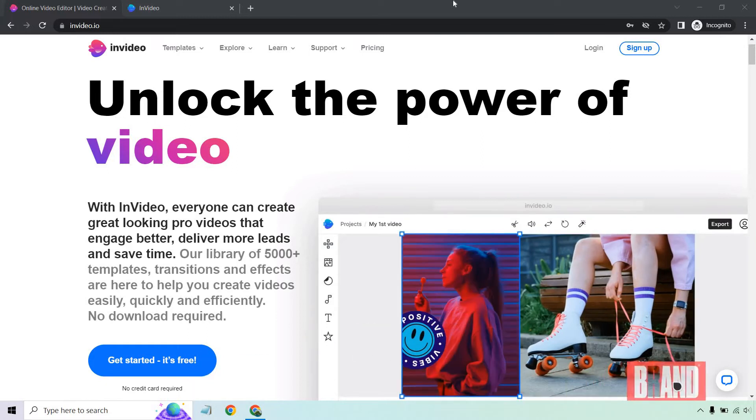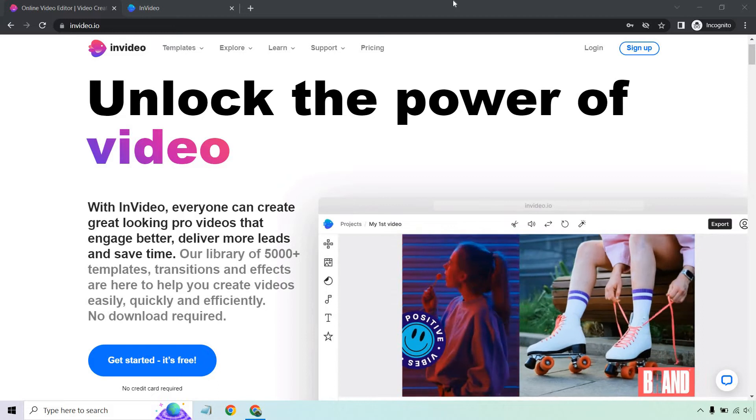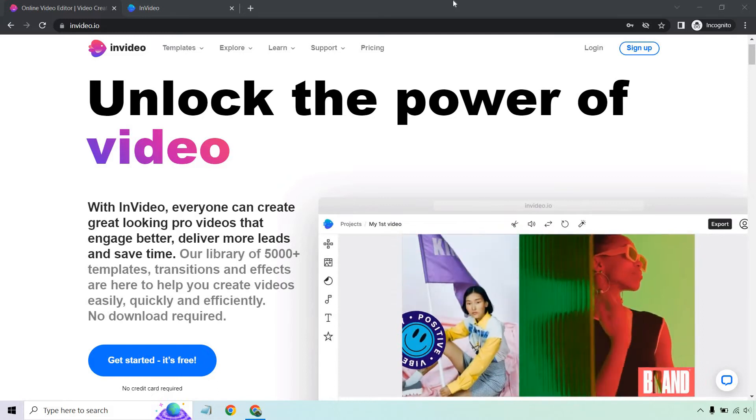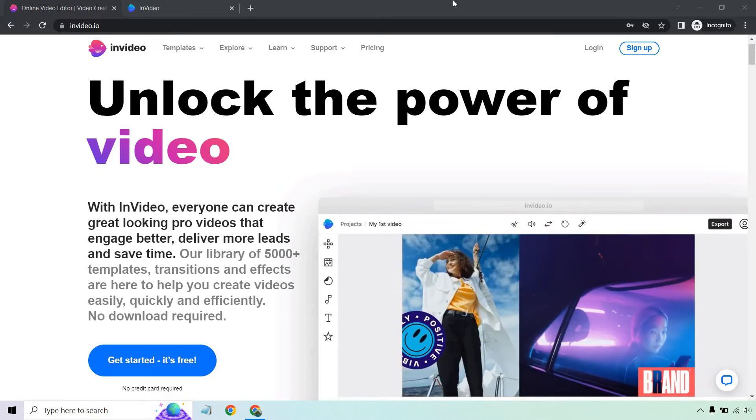If you'd like to follow along, yes, InVideo does have a free plan, no card needed, as you can see on the screen.